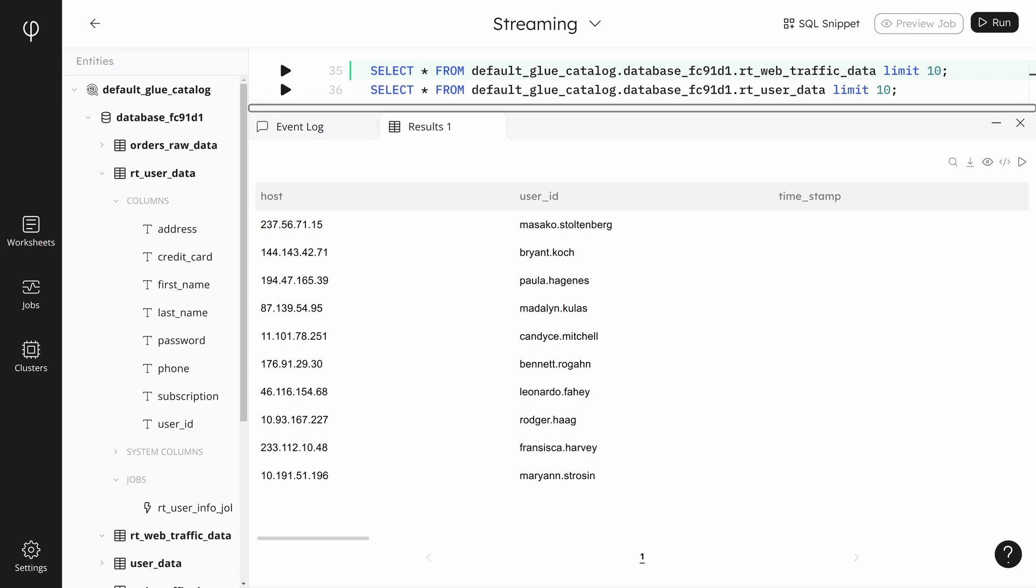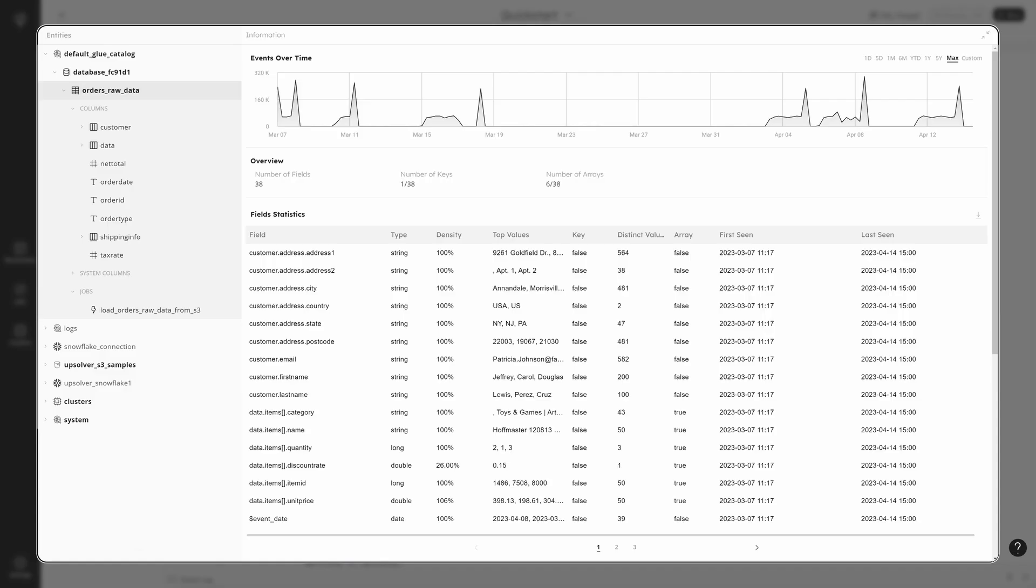Upsolver has another built-in sanity check for data. Let's also open up the table profile page and take a quick look at the data distribution to ensure it looks correct. We can see from the chart that data is coming in. Field statistics give us a way to verify our data quality.